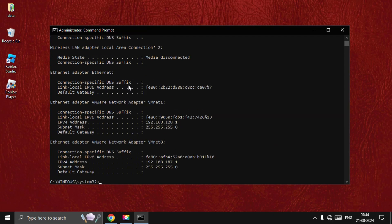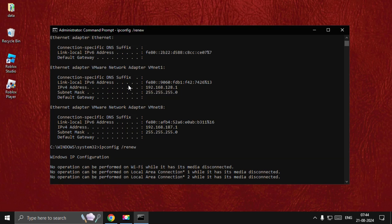Then go for ipconfig space slash renew. Okay, my bad.